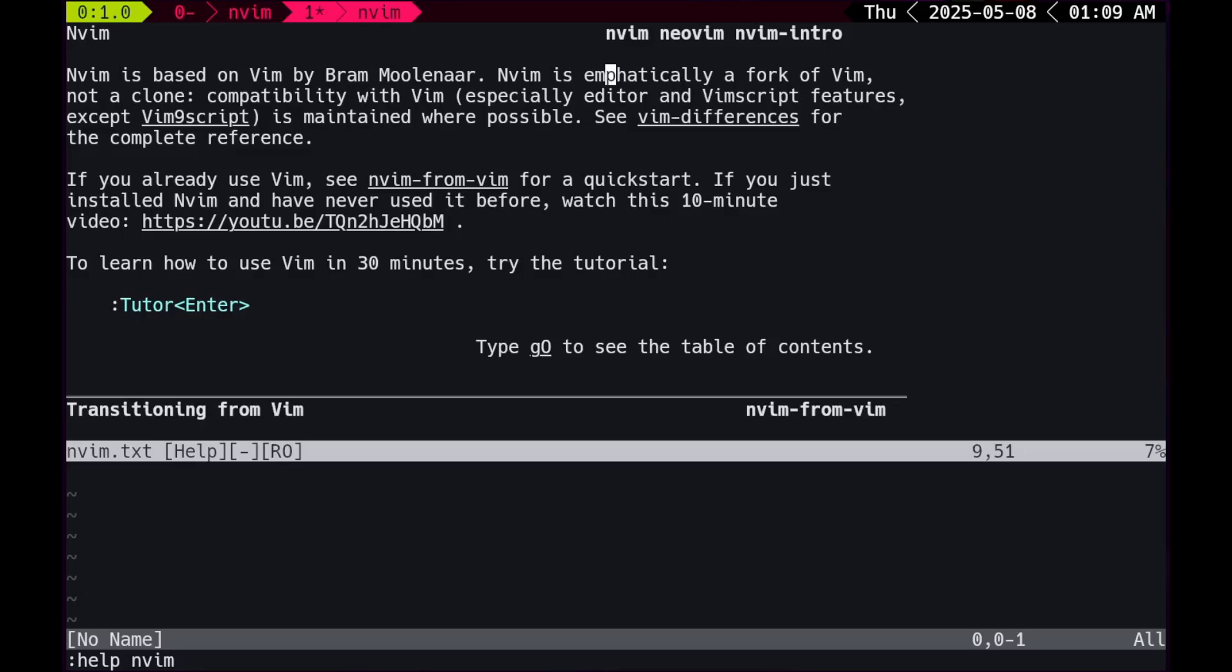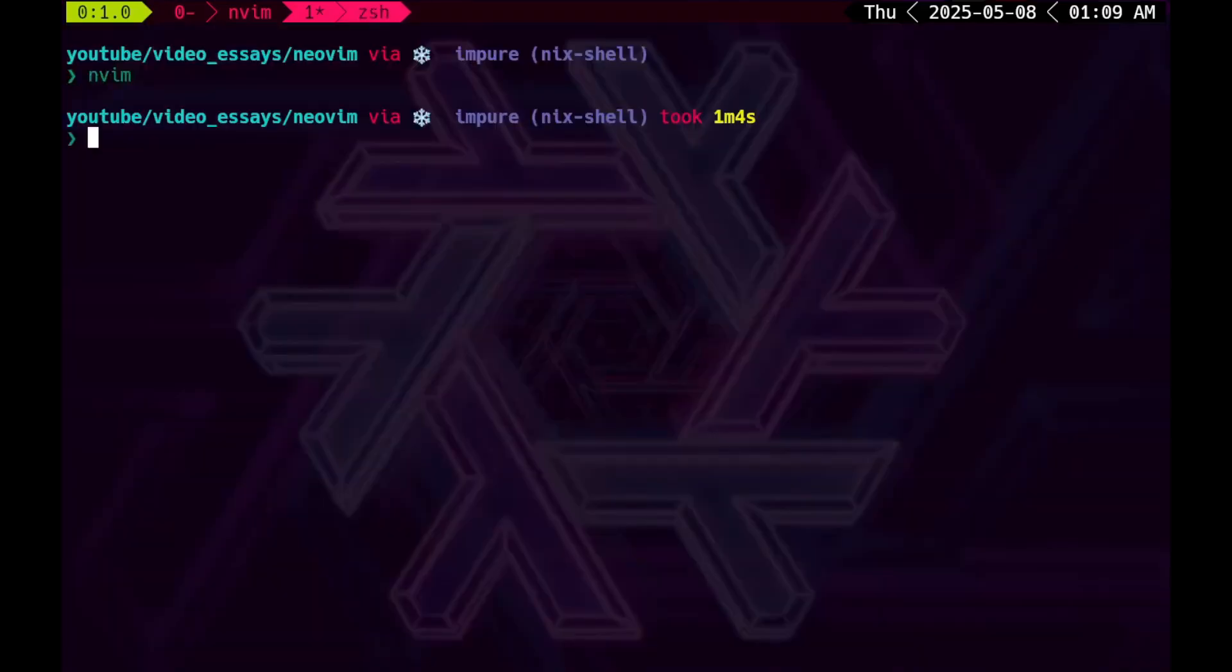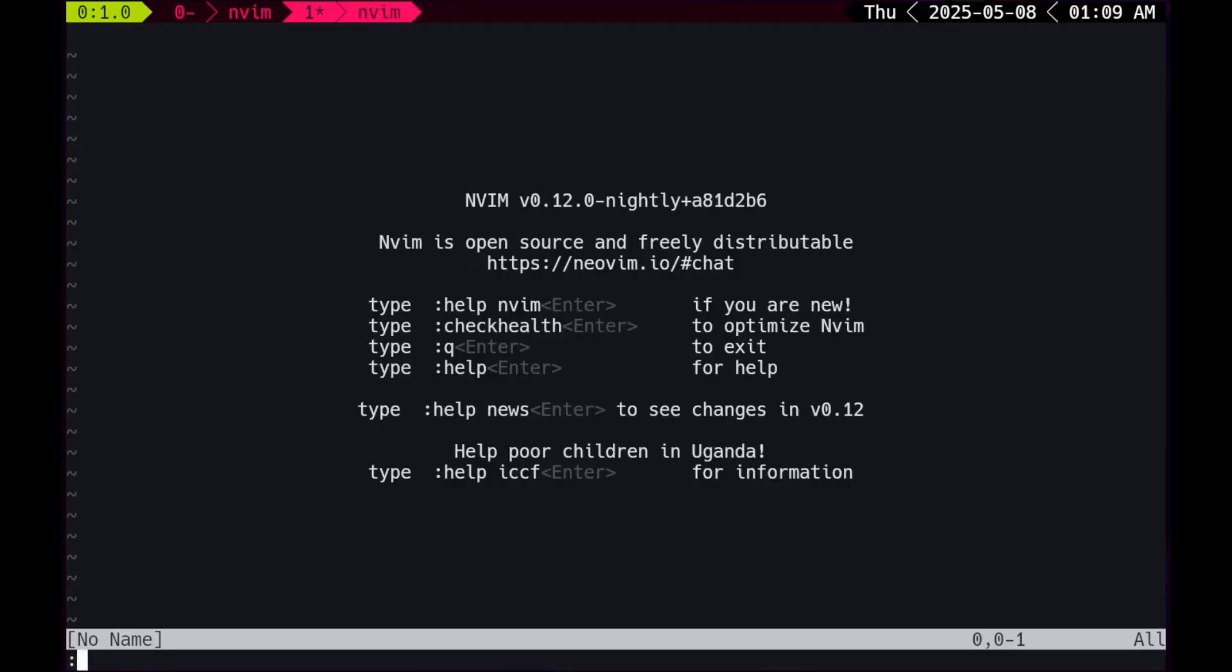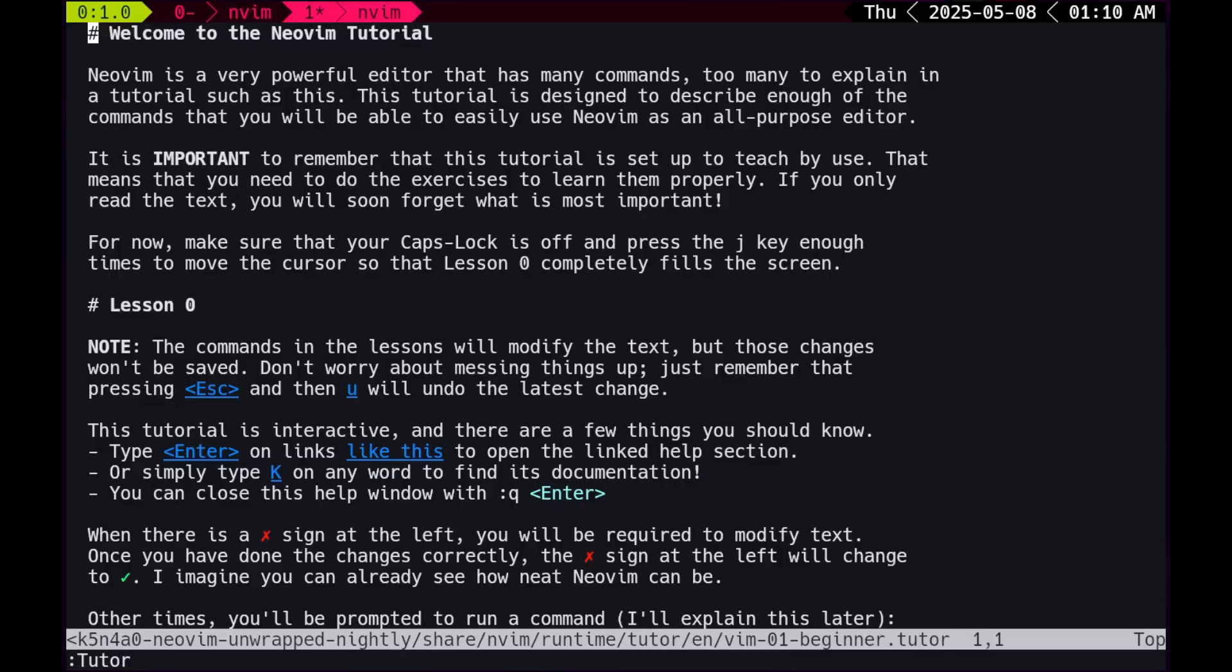To learn how to use vim in 30 minutes, try the tutorial, colon tutor enter. Damn, it has a tutorial like a game that's hella fucking based. So I'm not gonna go to the tutor just yet. I'm gonna close Neovim, then open up Neovim again, then type tutor. Why? Because it opens in a full window. Which is really good.